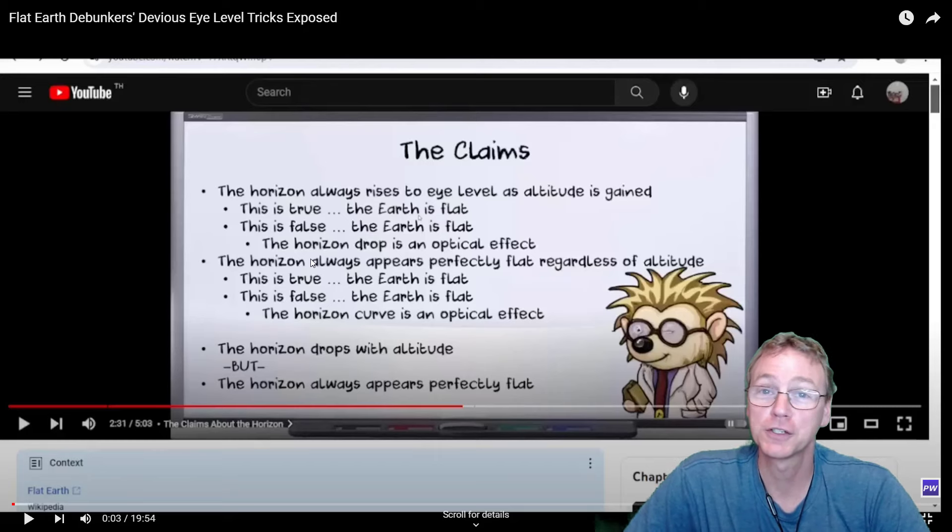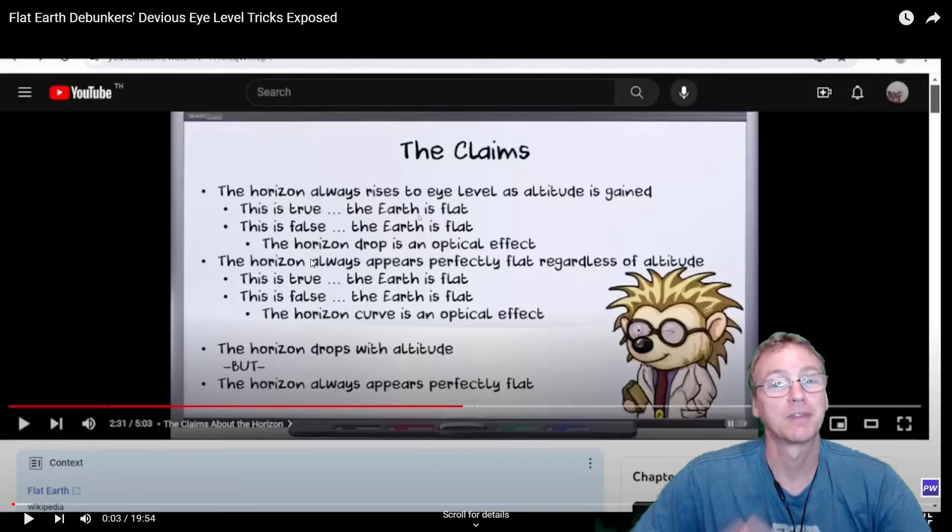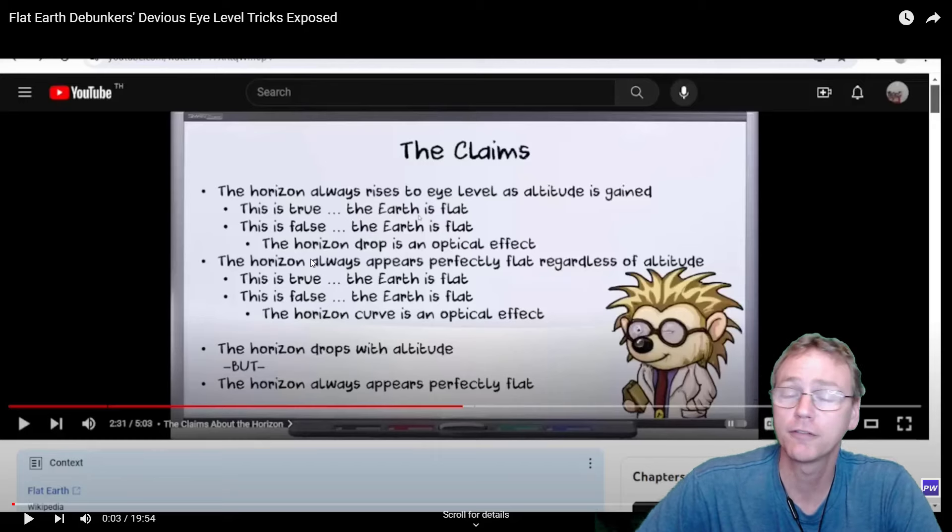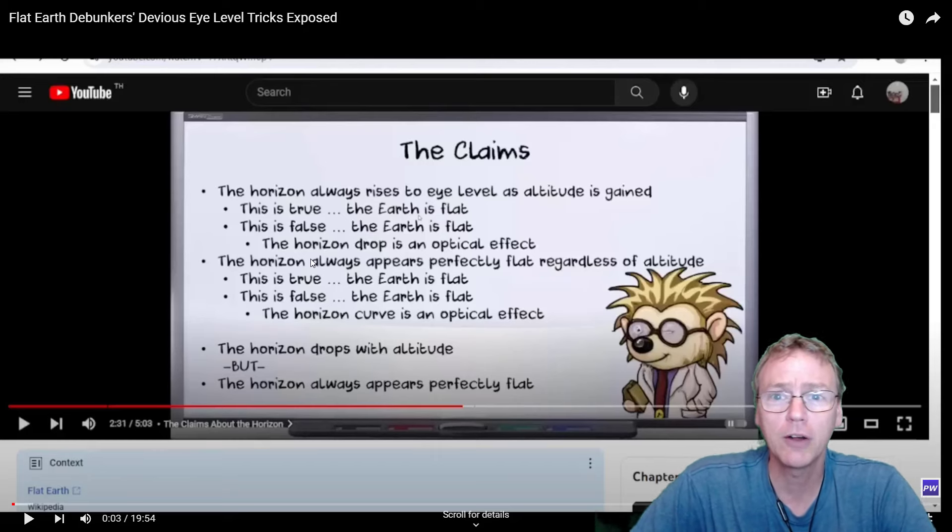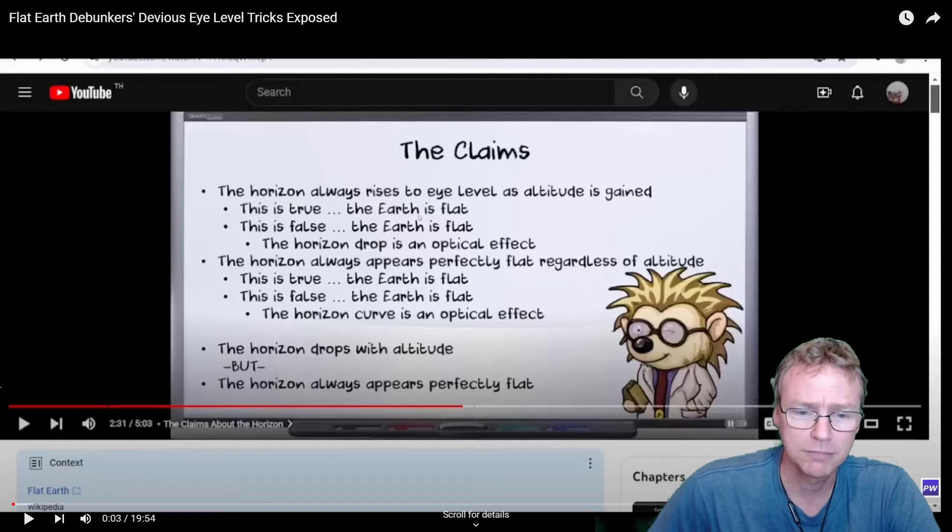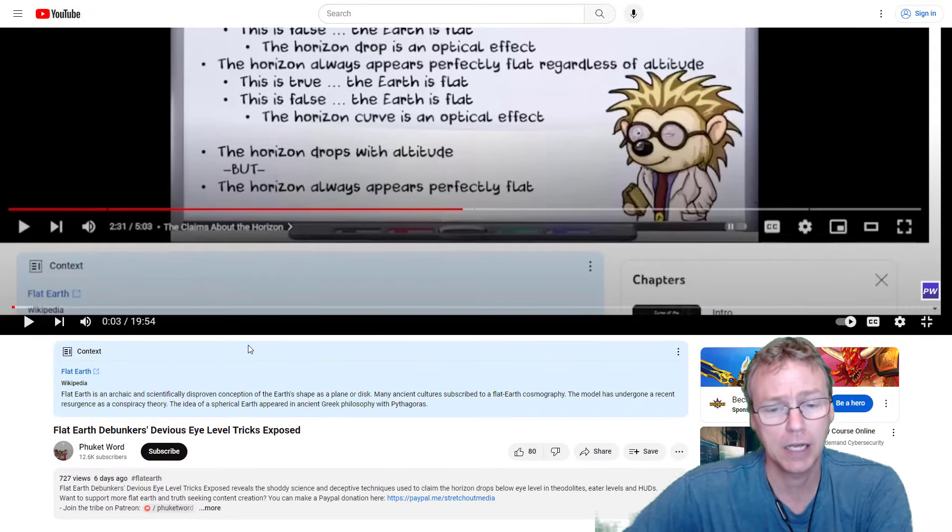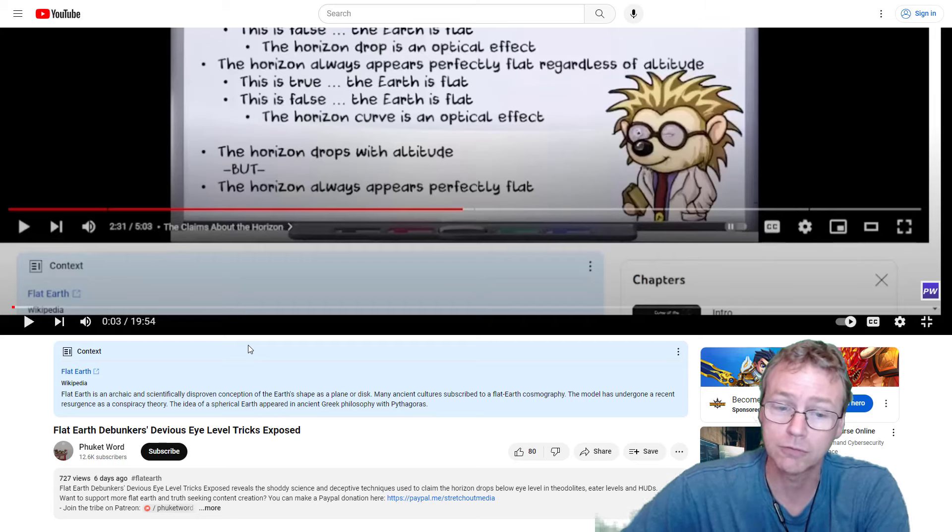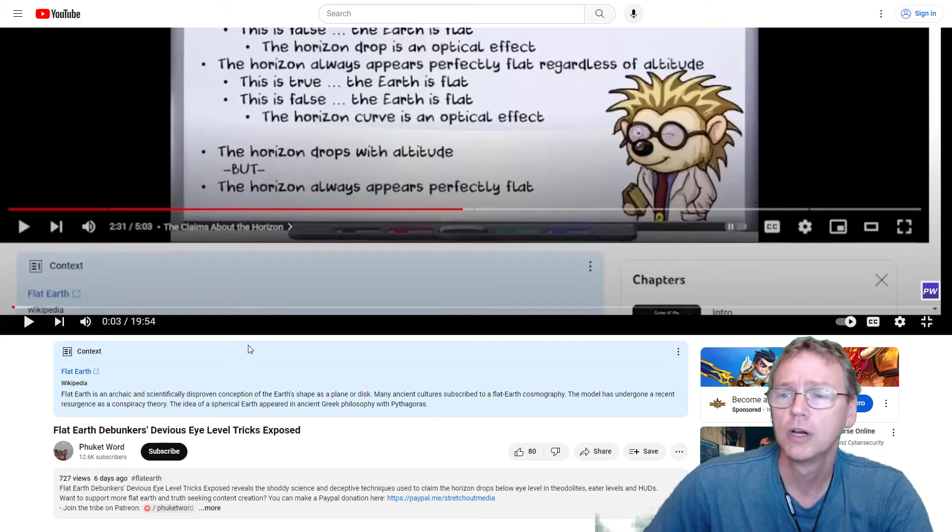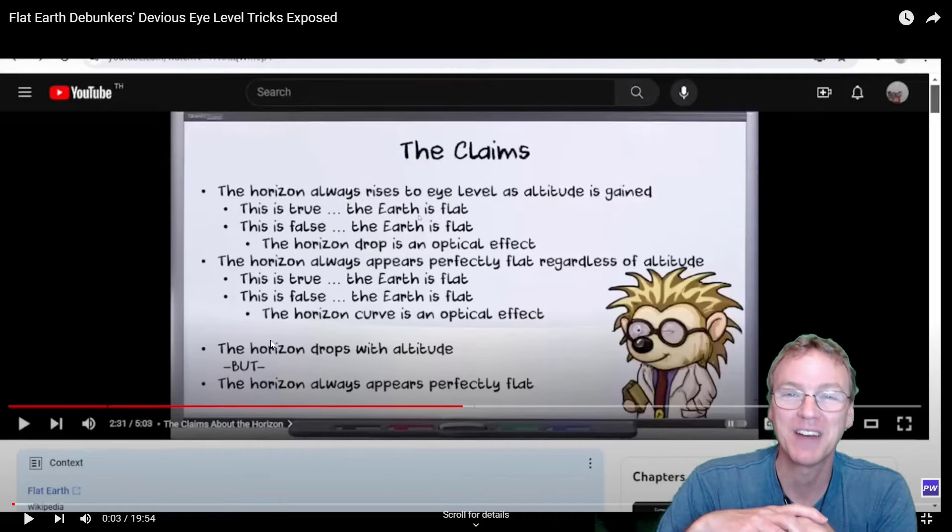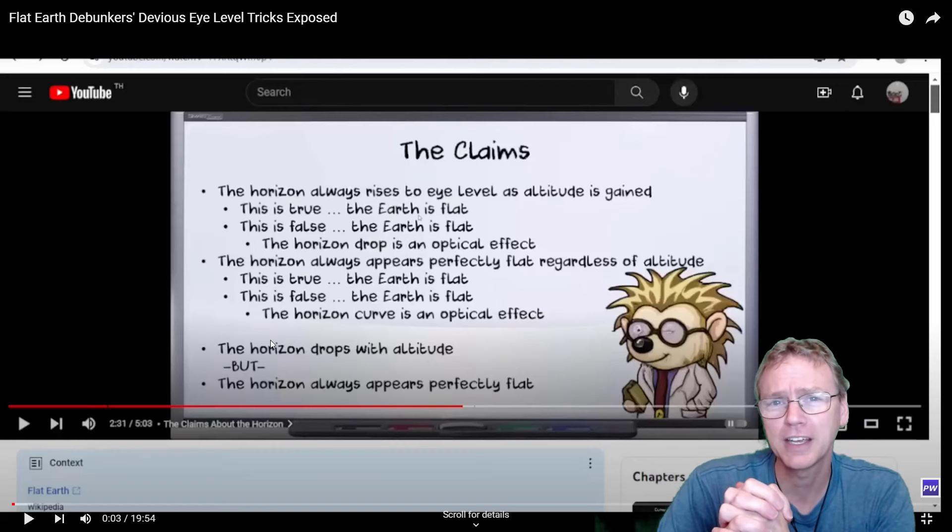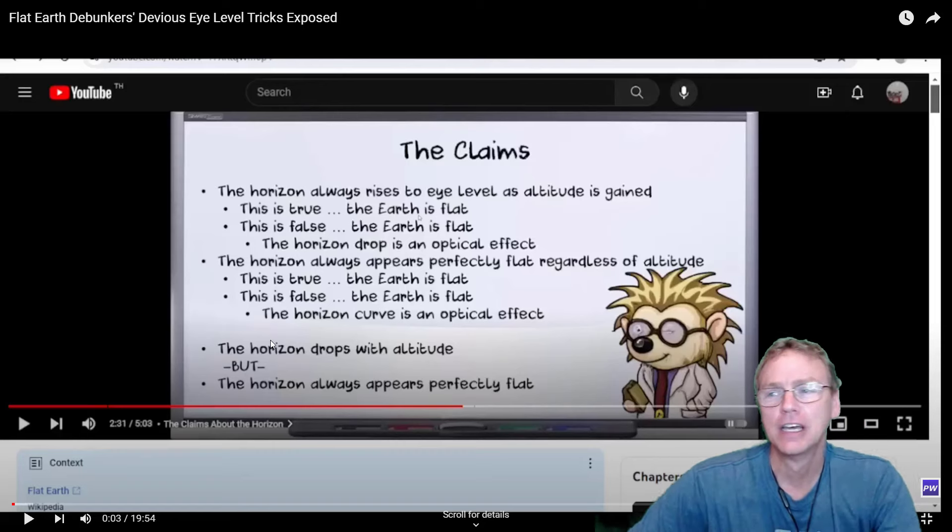Hello, Flat Earth researchers, debaters, and debunkers. I'm IconScienceThat, and I'd like to thank PhuketWord for the shout-out. His channel recently featured me and he's got 12,000 subscribers, so much more popular than my little channel. Every little bit helps, I guess. Thanks, I guess.